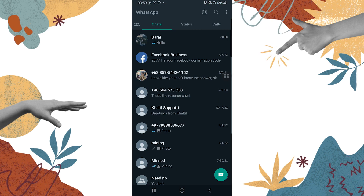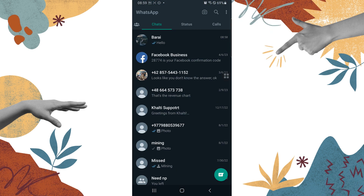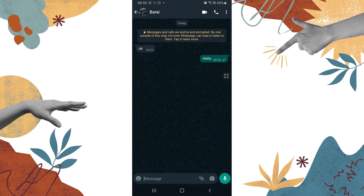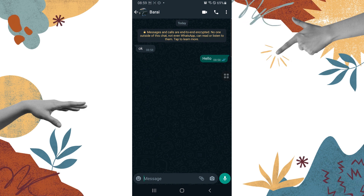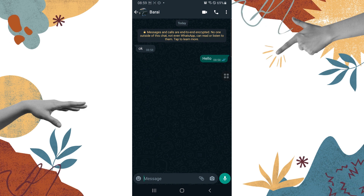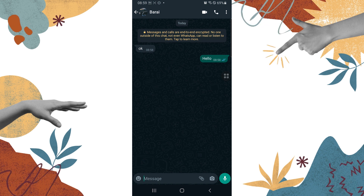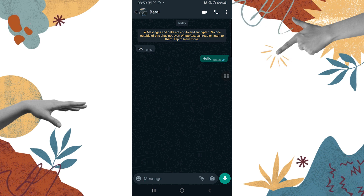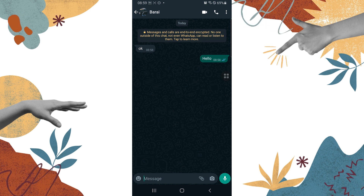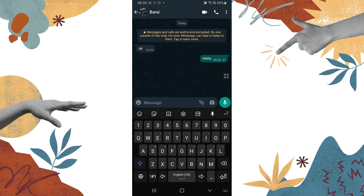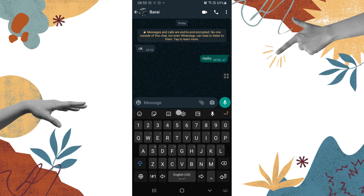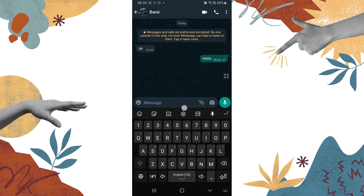On your phone, like this, and go to the chat of the friend with whom you want to share your location. After opening the chat box of that person, you can see the attachment icon at the chat box over here, just beside the camera icon where I'm tapping right now.